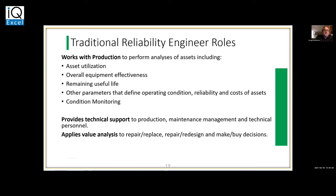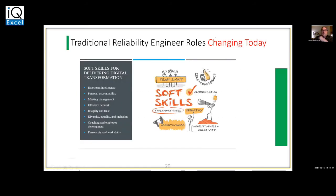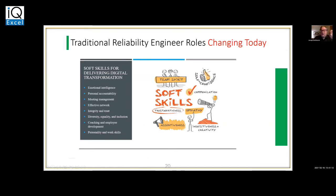Traditional roles include: works with production, provides technical support, and applies value analysis. Now we have new changing roles of the reliability engineer in terms of working with people, motivating, and changing the culture. We have soft skills for delivering digital transformation: emotional intelligence, personal accountability, meeting management, and effective networking. These are all things the reliability engineer needs to be developing.